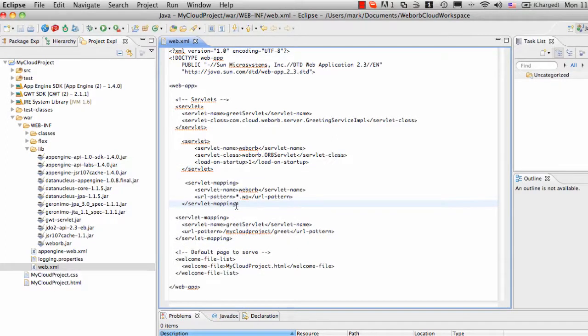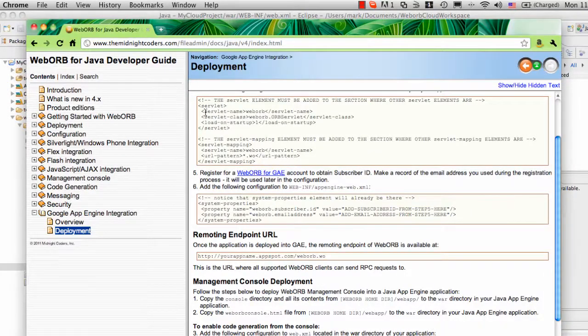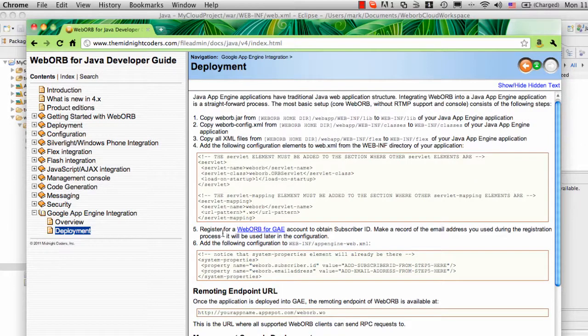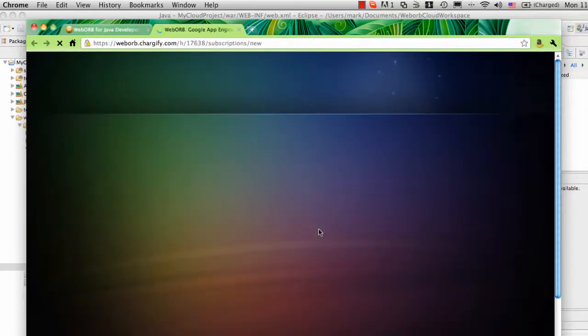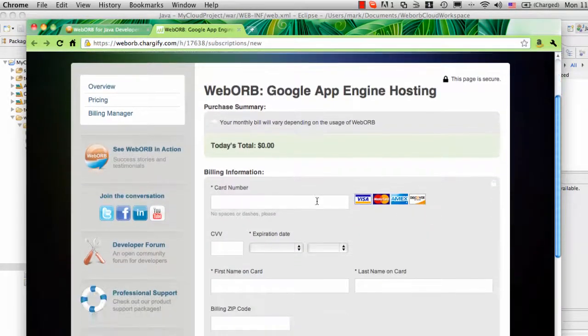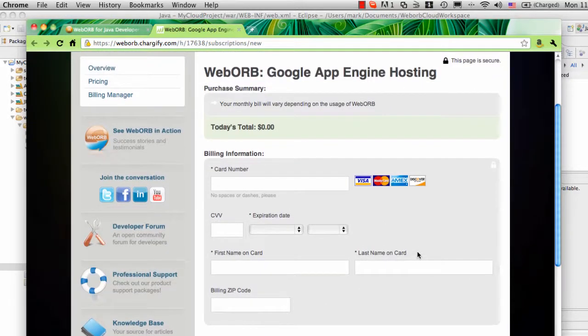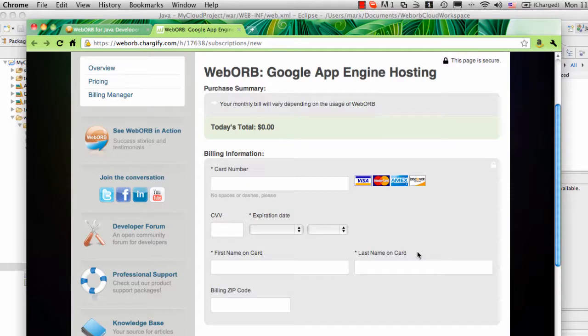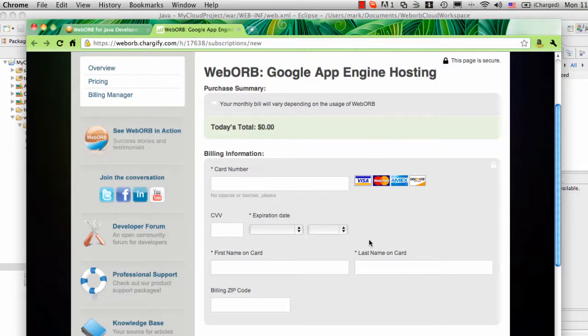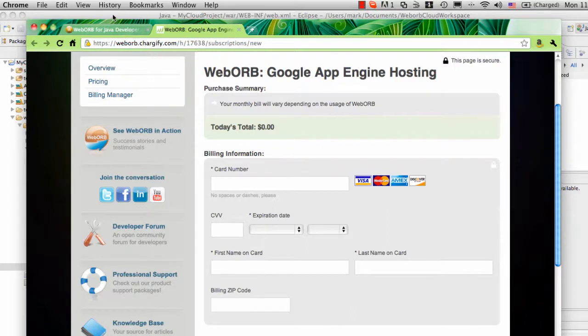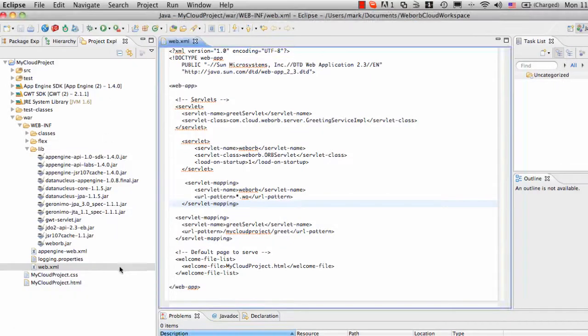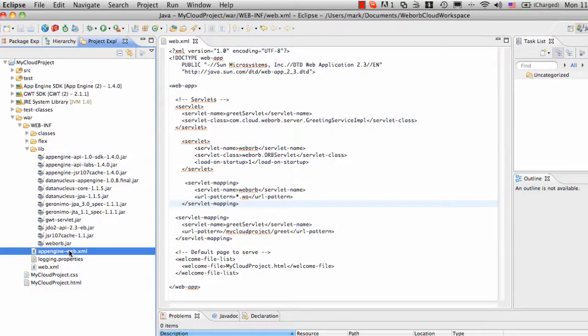And the final step of configuration is to provide WebORB for Google App Engine subscriber ID in the configuration file. If you go back to the documentation, specifically step number five, is registering for a WebORB for Google App Engine account. When you go to this page, you will be presented with a form where you need to provide your contact information and the billing information. The reason for this is WebORB for Google App Engine, since it runs in the cloud, it has a different pricing structure than the traditional deployment of WebORB. And the credit card must be on file. Once you register, you will receive an email as well as the information on the screen that will give you the subscriber ID. That's the subscriber ID that must be added to AppEngine-Web.xml.